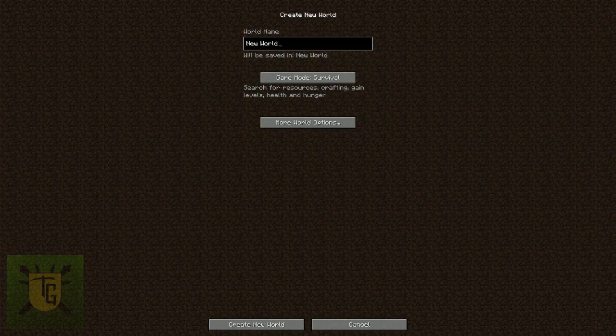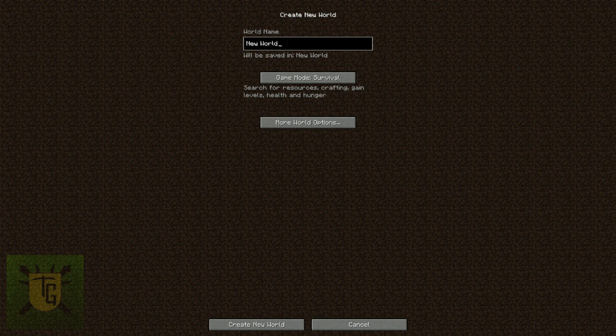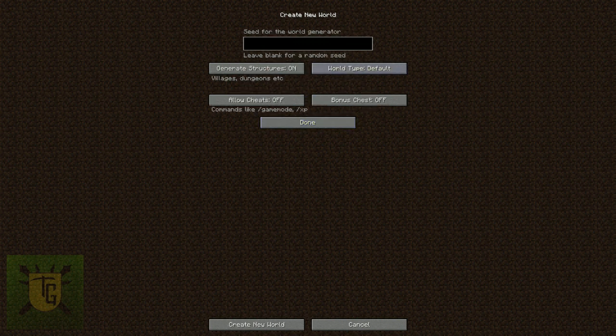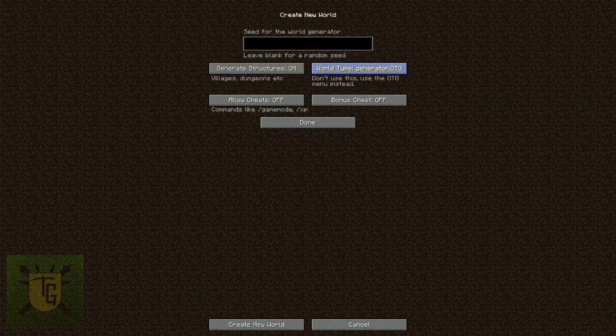Now, in the update notes, it talked about how you could create a world even in Quark with the Quark Realistic. What does it mean by that? Well, you go into here and go to World Type. And you'll notice at the end there, it's realistic. But it doesn't work.